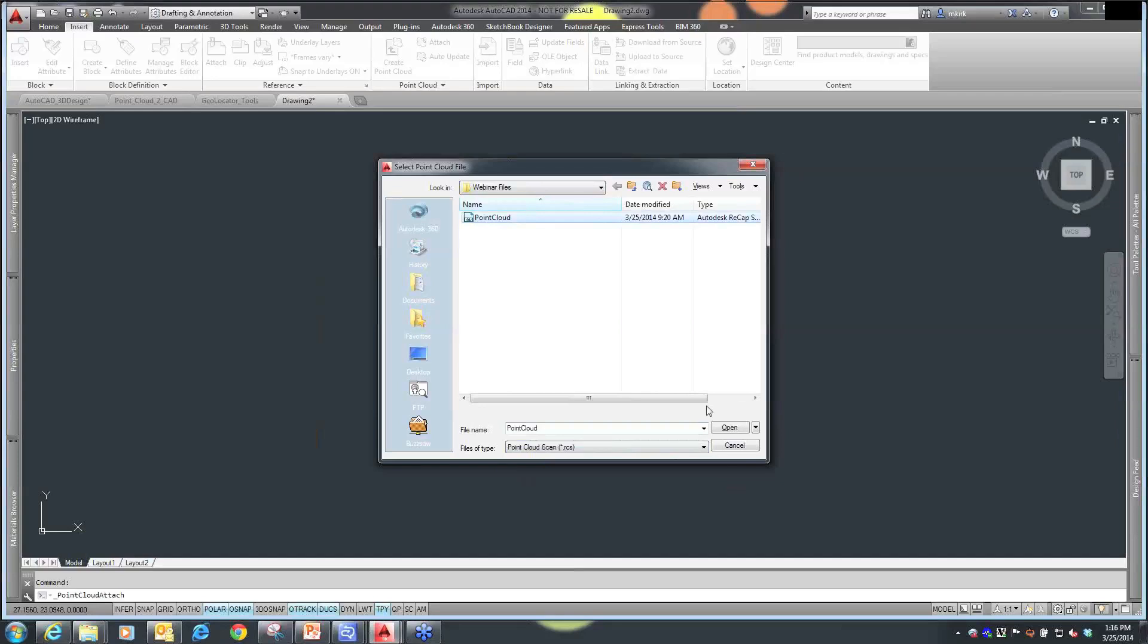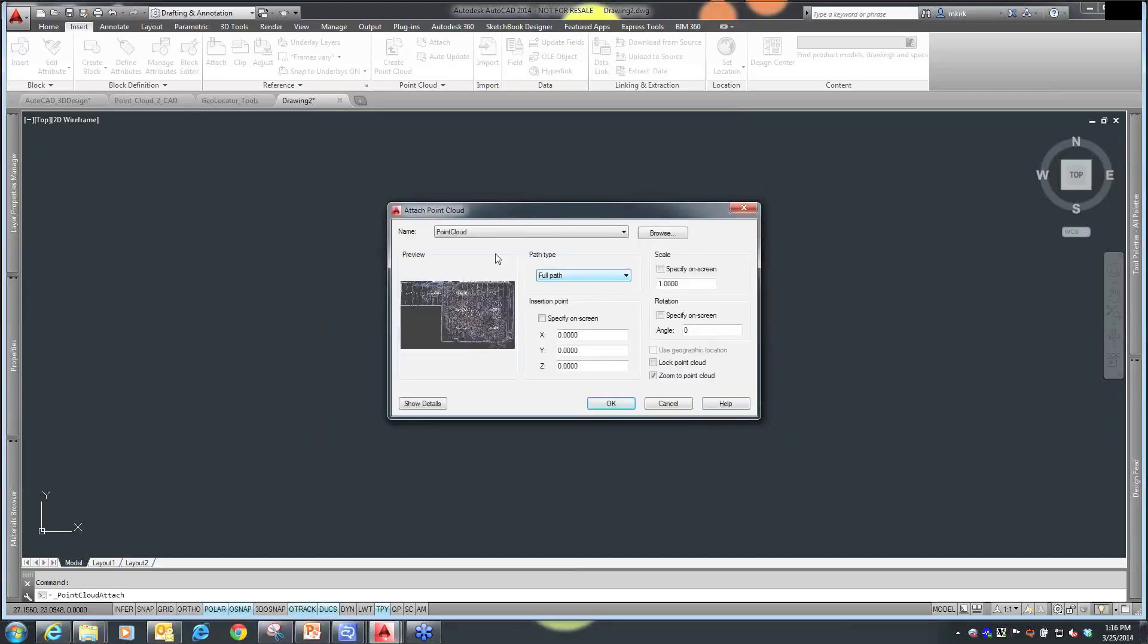This is going to attach itself to my drawing, and you'll see within the dialog box, quite similarly to the Xref command that you probably gained some familiarity with. I choose what path type I'm going to have here, how am I going to insert this, and just for the sake of our demonstration, I'm just going to insert it at 0,0, and then I'm going to attach that point cloud.